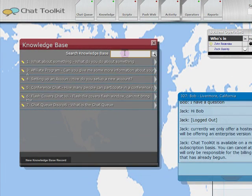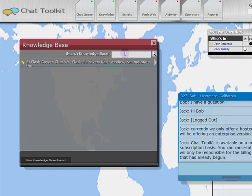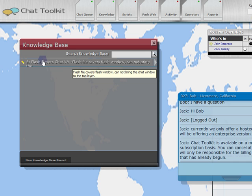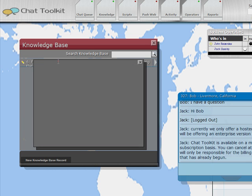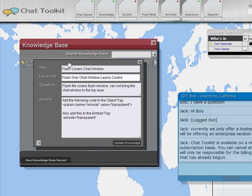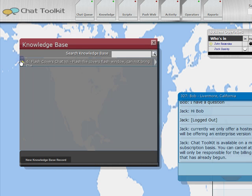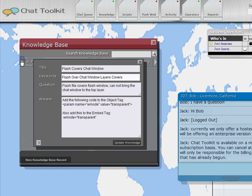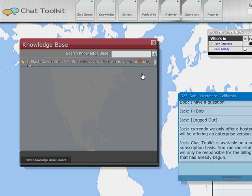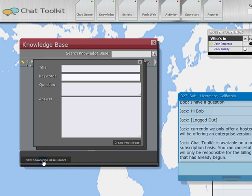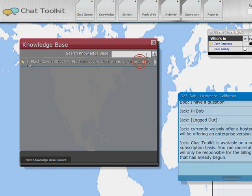The knowledge base window will provide a list of records that have been entered into the system. To access a record, click on the listing. To edit that record, click on the pencil tool to the left. To add a new record, click on the New Knowledge Base record button. Use the search field to find records quickly through keyword searches.